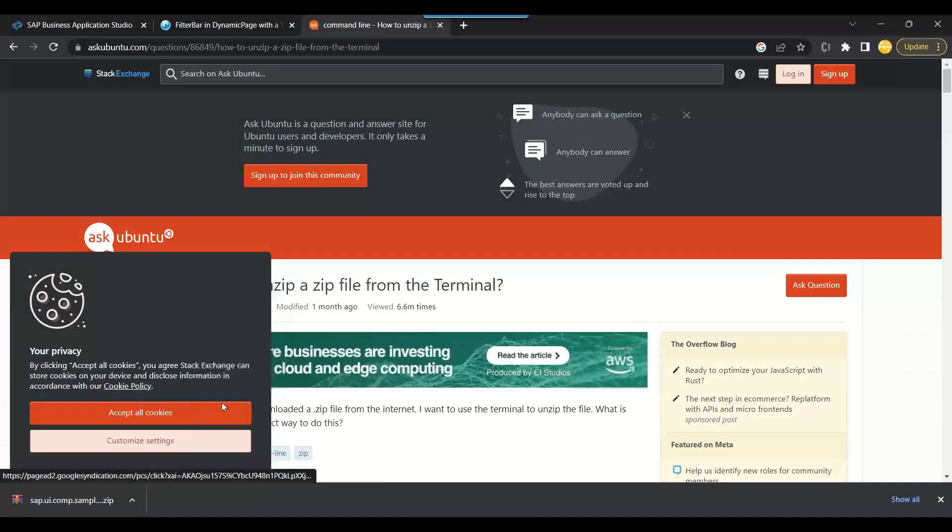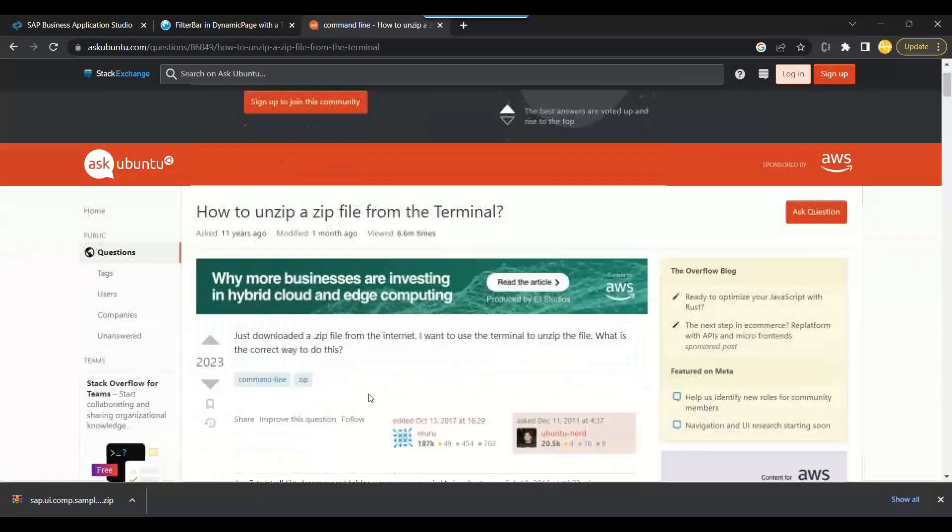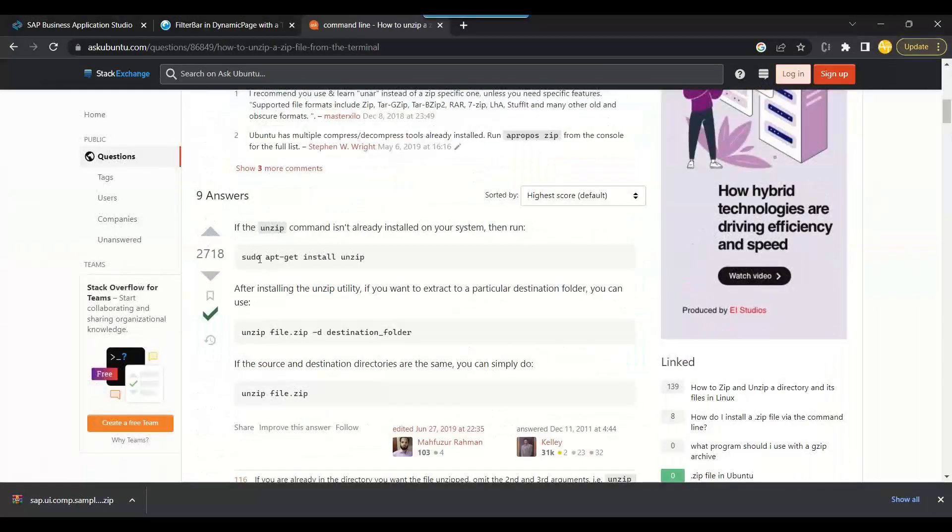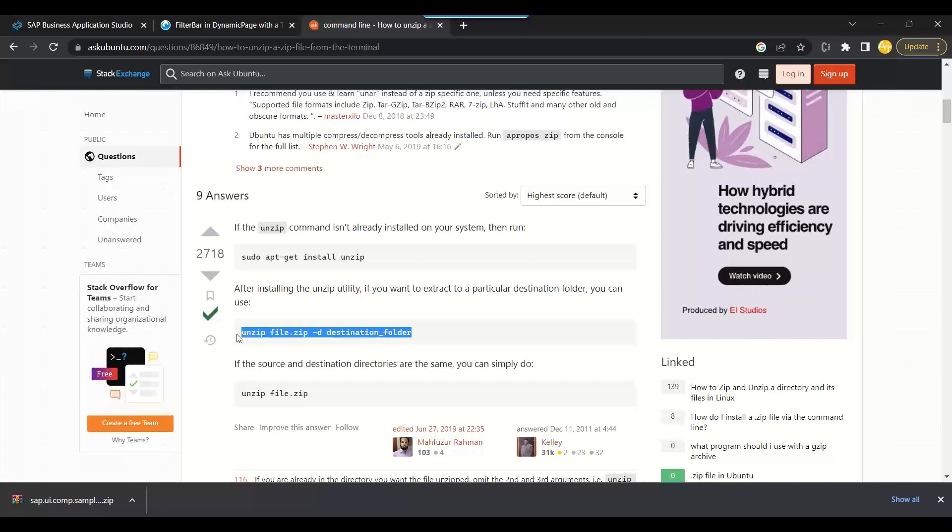So in Linux we have so many easy commands. You can see unzip the file name and the destination folder name.